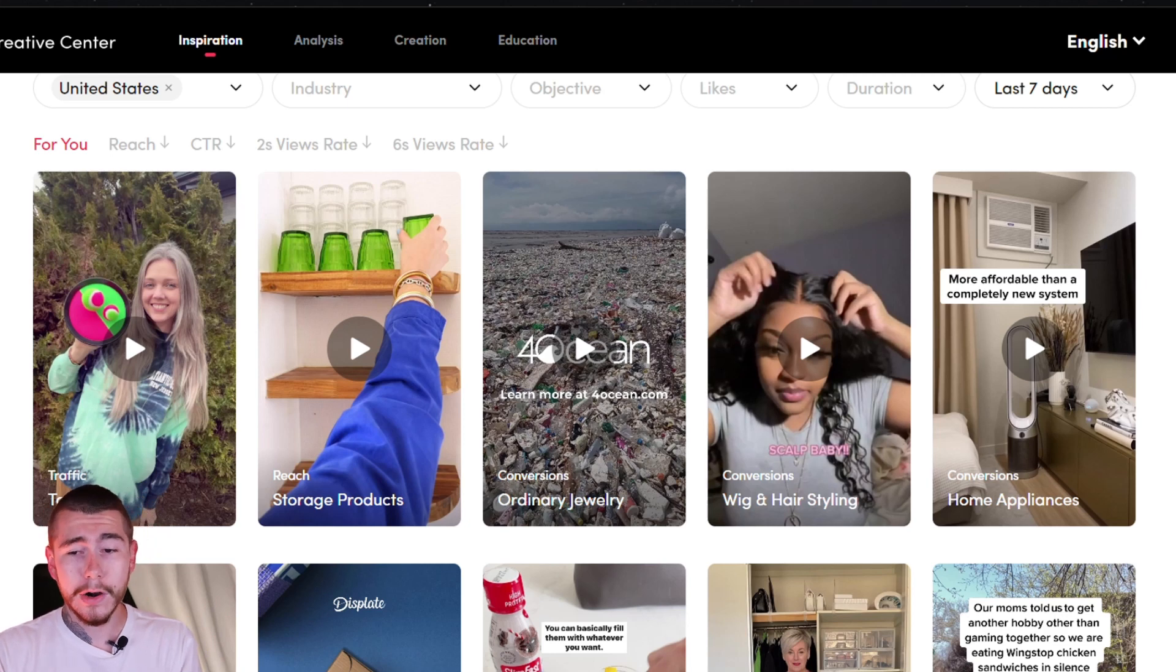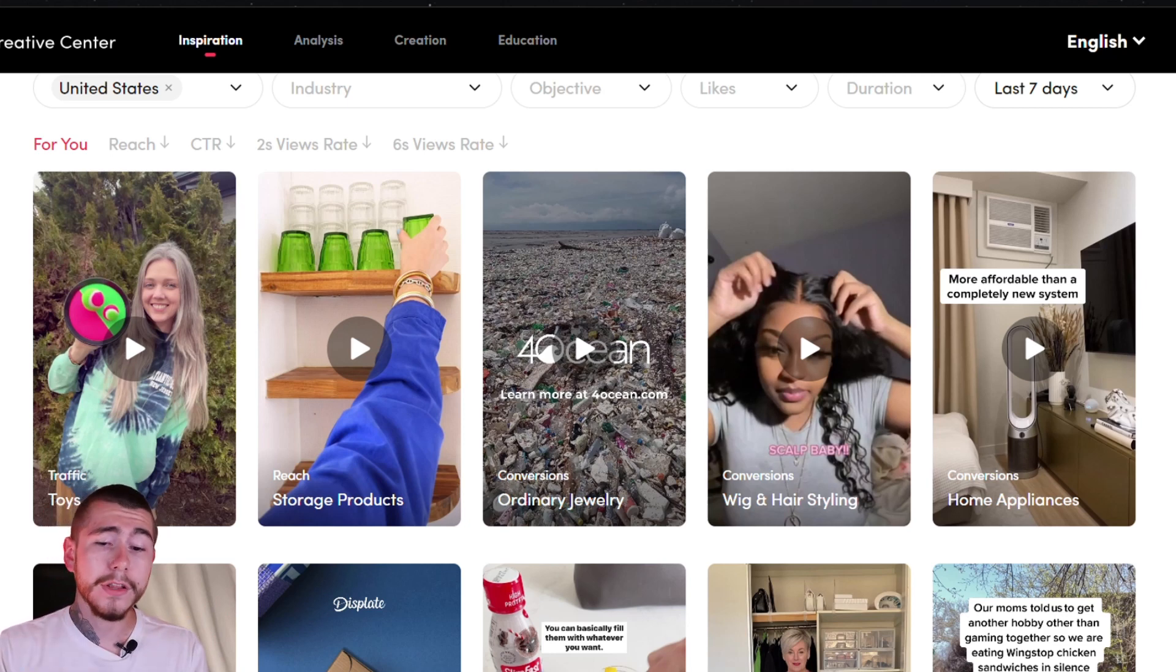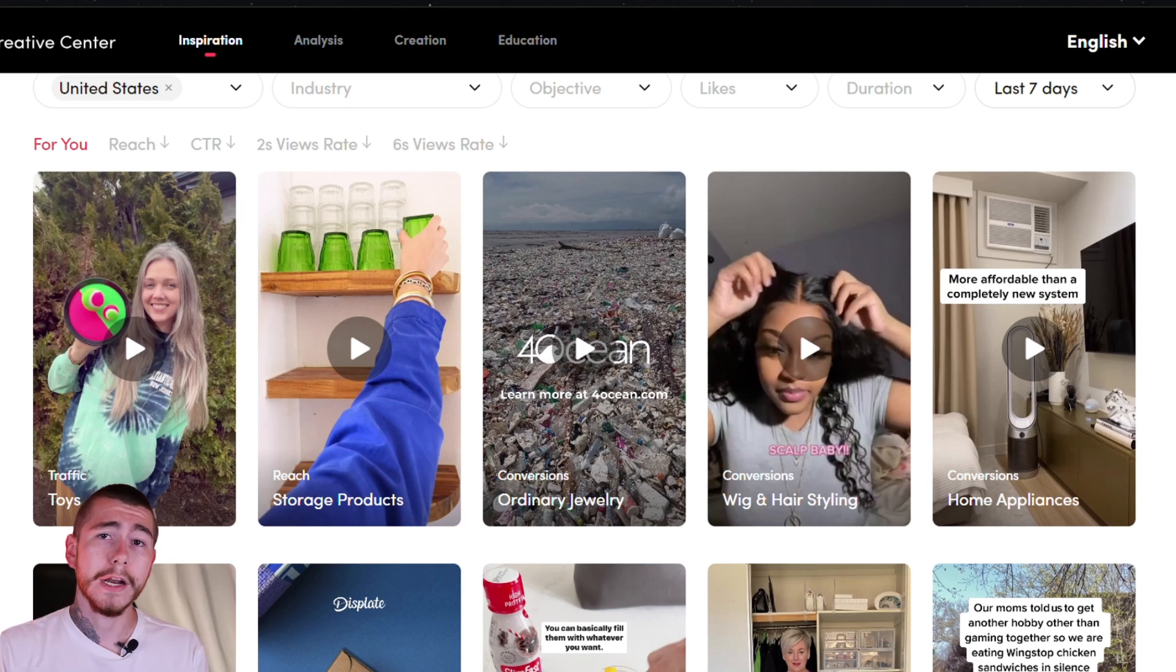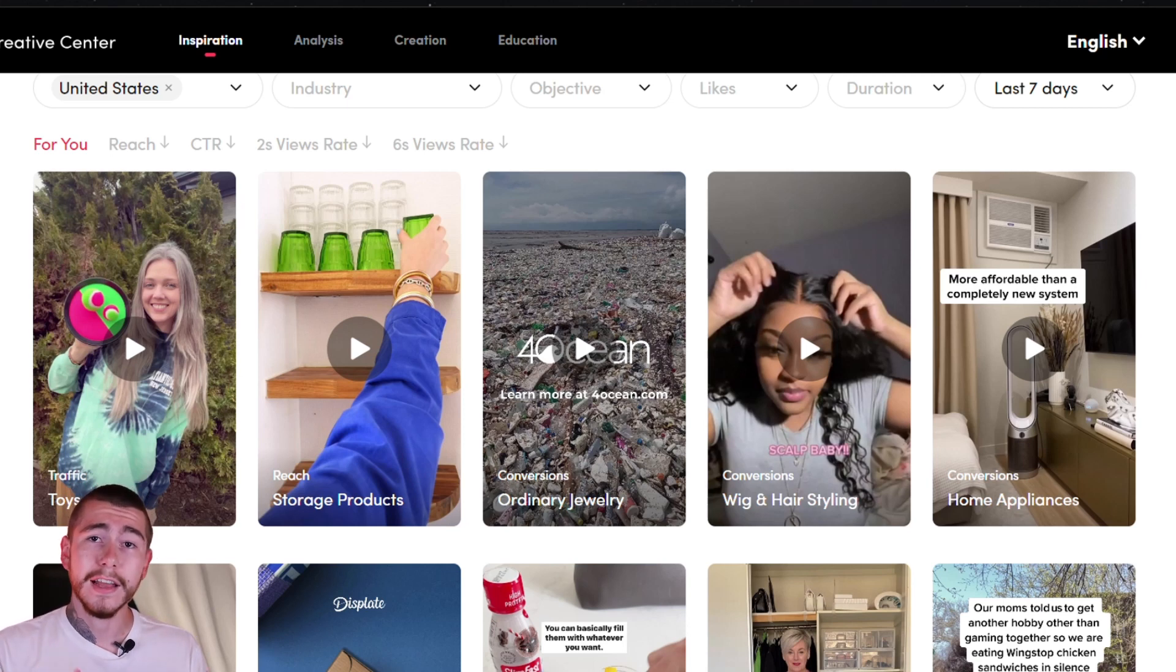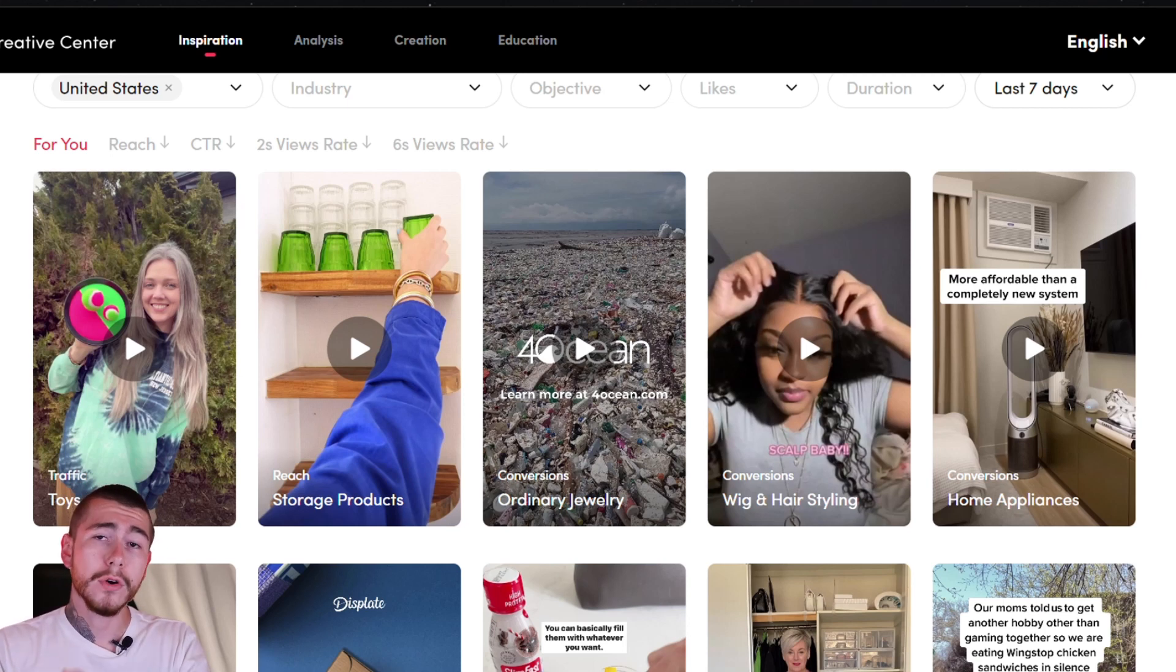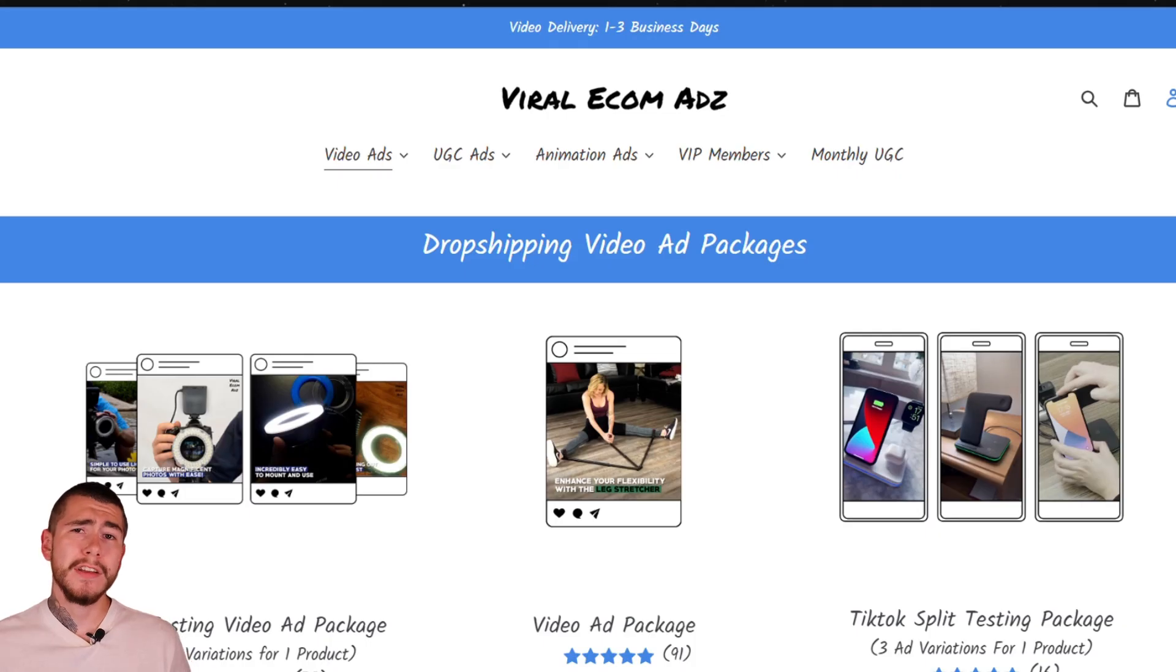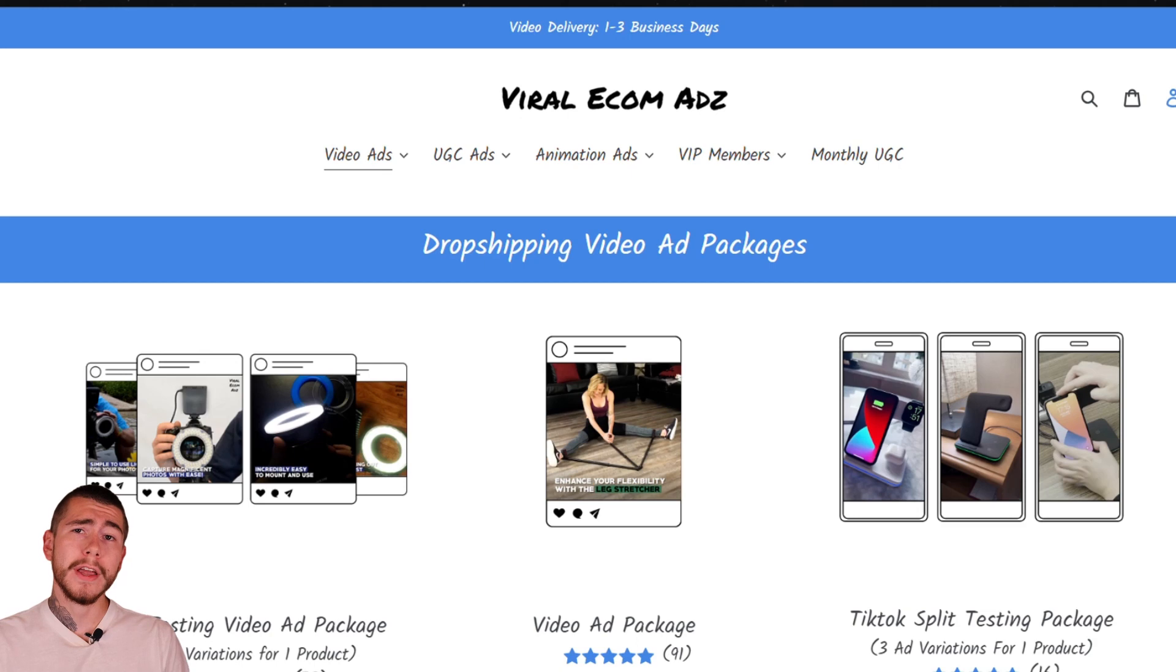Before you get started with TikTok ads, I highly recommend having at least two to three creatives already made that you can test against each other so you can find the clear winner and scale that one up. Now, before we dive into TikTok and set up our actual ad campaign, I want to show you where I get all of my video ads made.